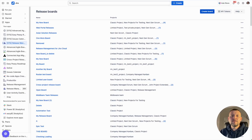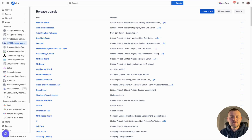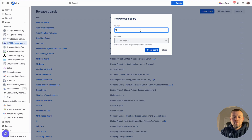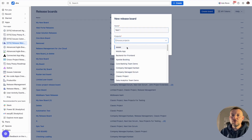First of all, we need to define the scope of our release management tool. Typically, a release management scope is defined by value stream. So for each value stream and for each set of interconnected products, we should create one release management board. Navigate to the board list and after that create the board, and for this board we can define a set of Jira projects which will be involved in value creation.